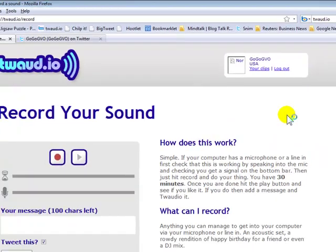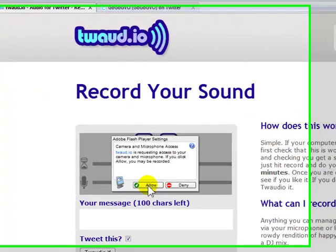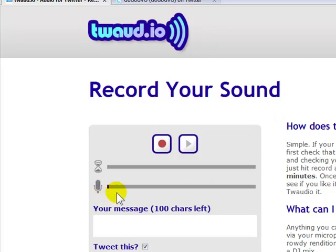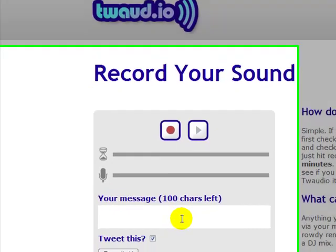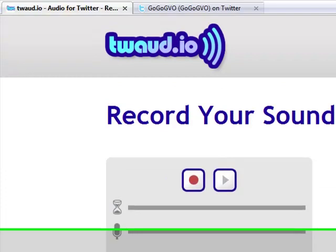So we click on the record button and it brings you up to the record sound screen. What you do is allow your mic and let it go ahead and record, and you can see that you're getting some sort of sound directly here on their mic icon. It's simple — you can type in your message here, a hundred characters that you can type in, and then go ahead and type in a message to tweet it.